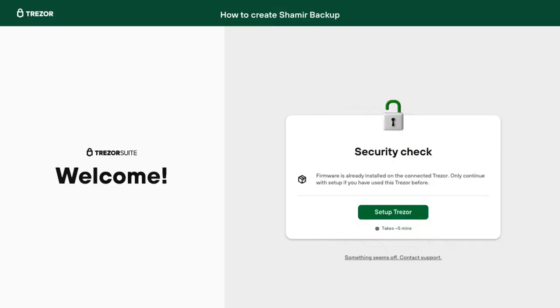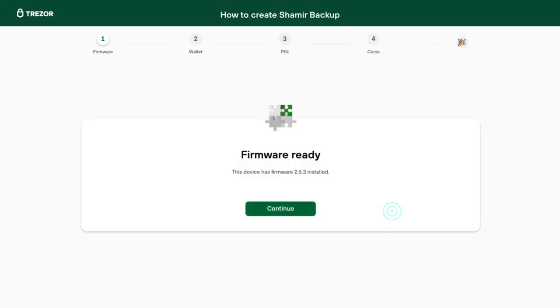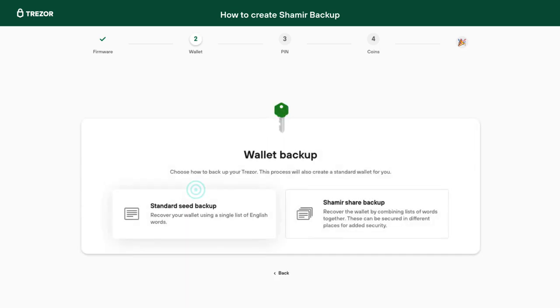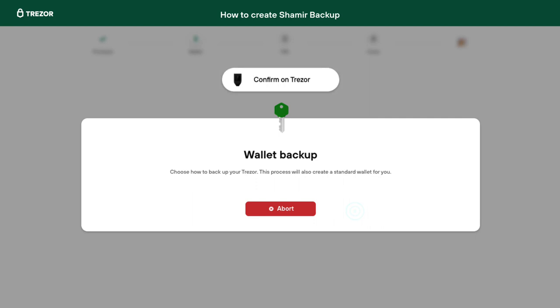Let's have a look at setting up Shamir Backup in Trezor Suite. After you first connect your wallet and install the firmware, you need to backup your wallet in the form of a seed. Simply choose to create a new wallet and select Shamir Share Backup.